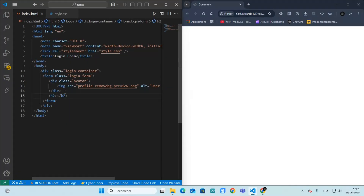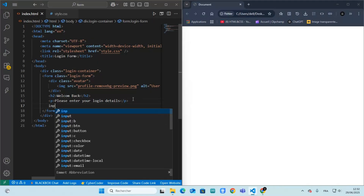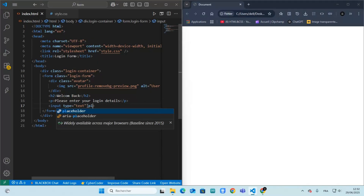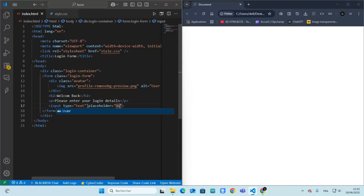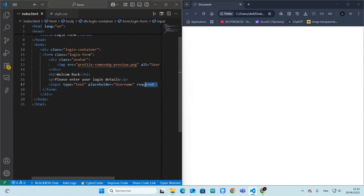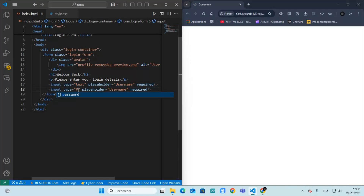This is the main heading of our login form, and a small subheading for extra information. The first input field is for the username, and we add a placeholder and set it required. We duplicate this line and set the second one for the password.